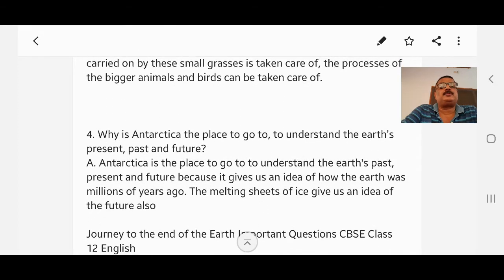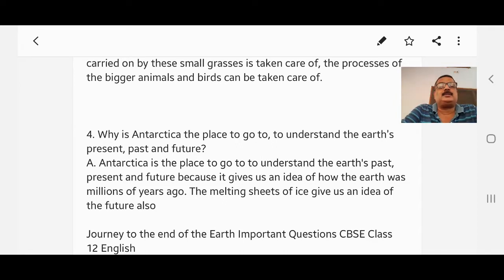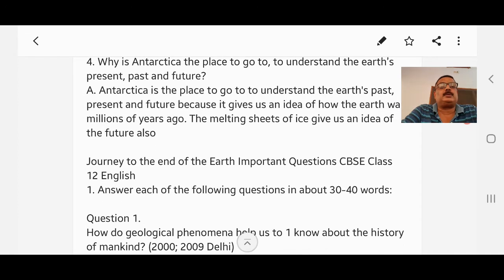Question number four: Why is Antarctica the place to go to understand the earth's present, past, and future? Answer: Antarctica is the place to go to understand the earth's past, present, and future because it gives us an idea of how the earth was millions of years ago. The melting sheets of ice give us an idea of the future as well.